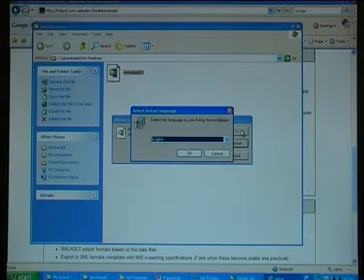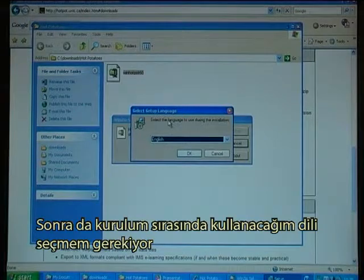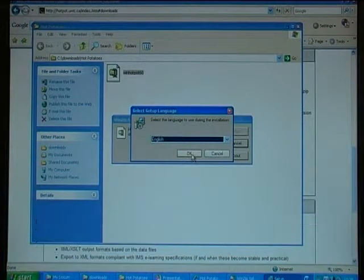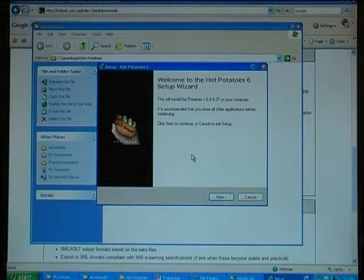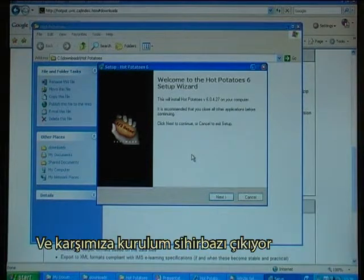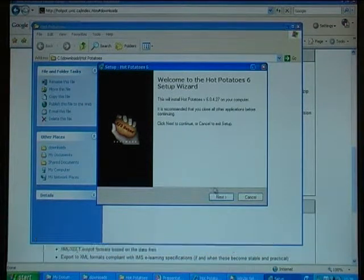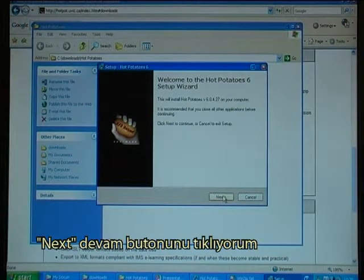I then have to choose the language to use during the installation — I choose English. And now I get to the Setup Wizard, and I click Next.